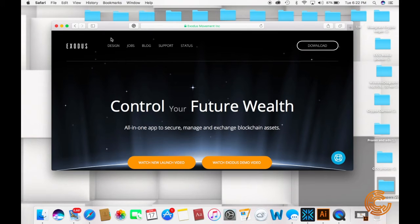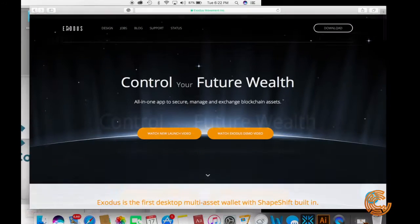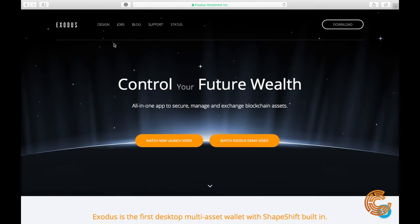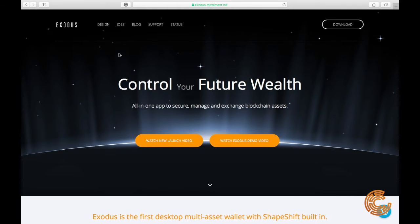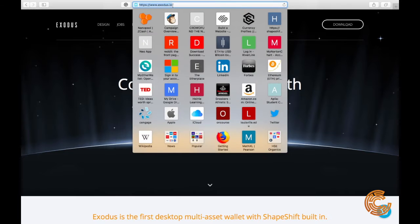Today we're going to be going through the Exodus desktop wallet application. It is a desktop wallet that you can download on Windows, Mac, and Linux. It stores your private keys and is very convenient, as it has ShapeShift built in and a lot of other convenient tools. You can find it at Exodus.io.